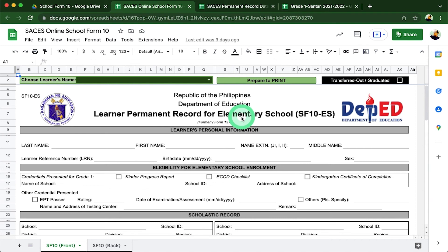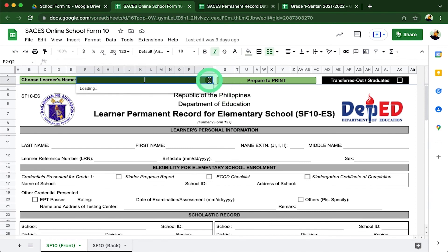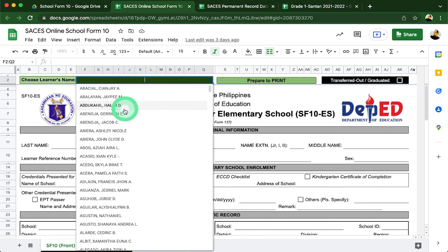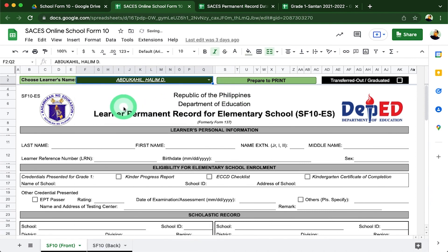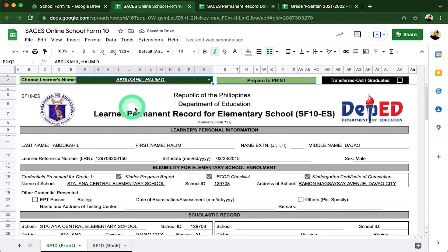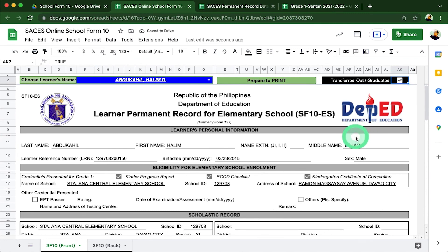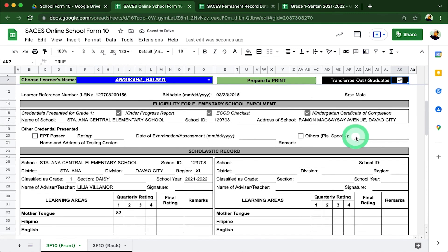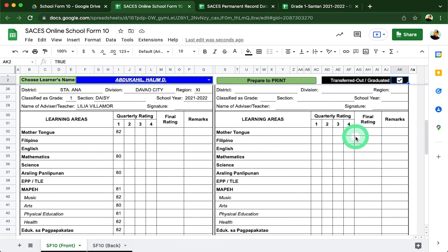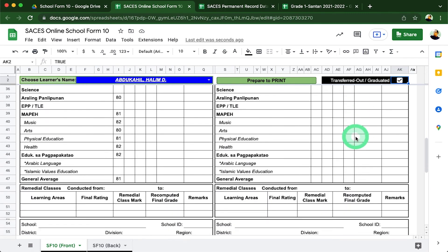This file is accessible by our school registrar and records in charge. If a student should transfer out to another school, the records in charge can easily print it any time. Even the transfer certification at the back is also automatically generated. For example, a student will transfer any time of the year, so we'd like to choose a learner here in our drop-down list and check this box here that indicates it is for transfer out and then all that learner's basic data profile and scholastic records will immediately generate itself.